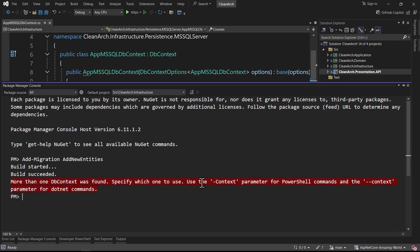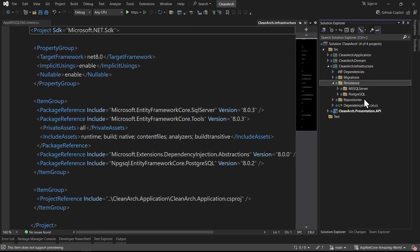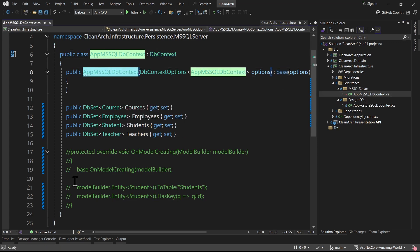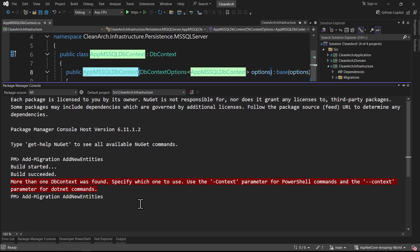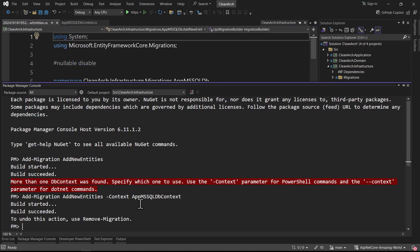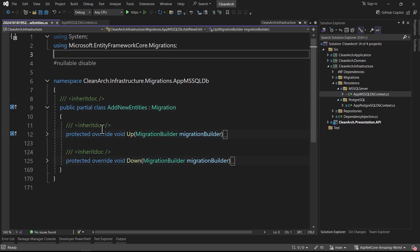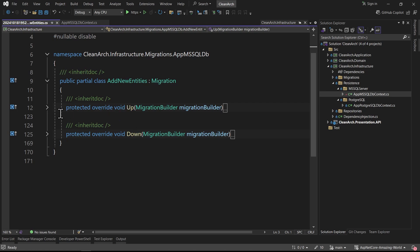We get an error: 'More than one DbContext was found.' We need to use the -Context flag because we have two different DbContexts. I copy the name and run: Add-Migration AddNewEntities -Context AppMsSqlDbContext. Press Enter - no errors. The migration is created successfully.